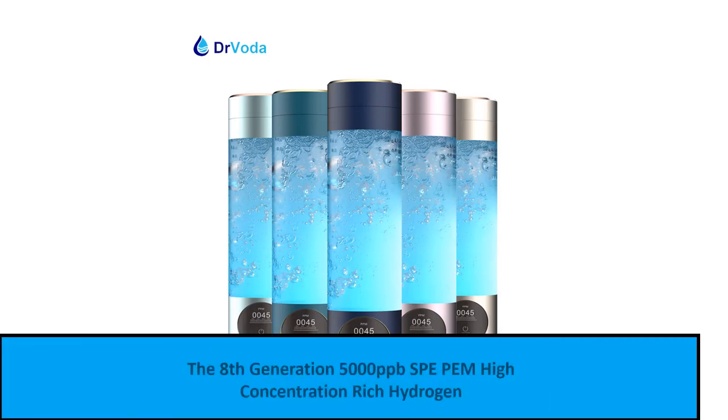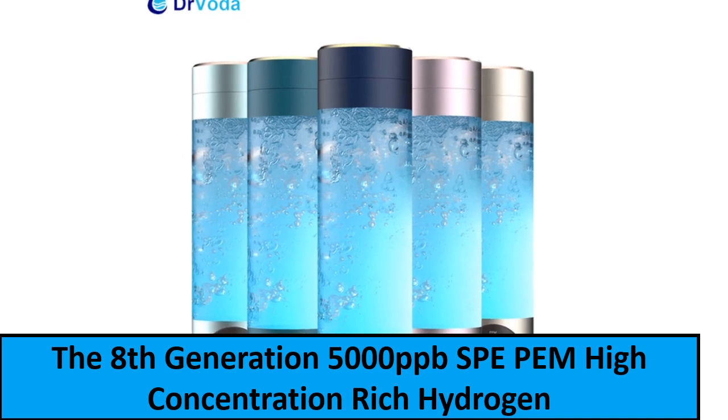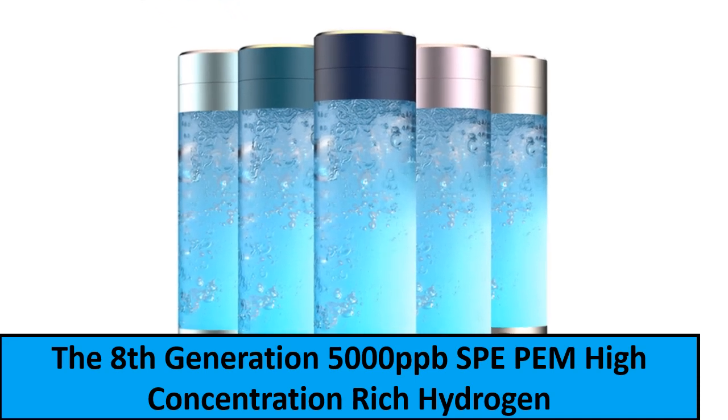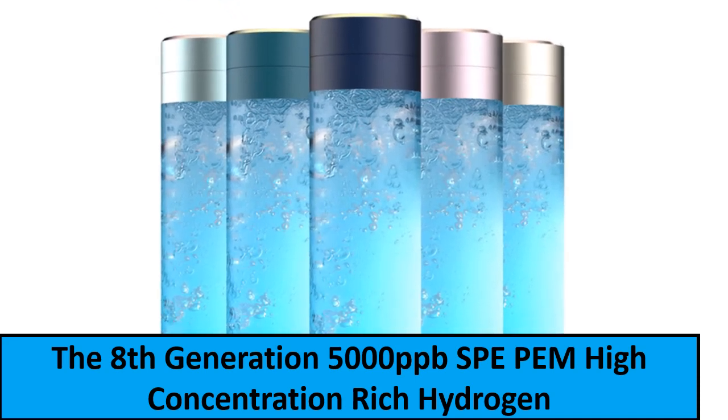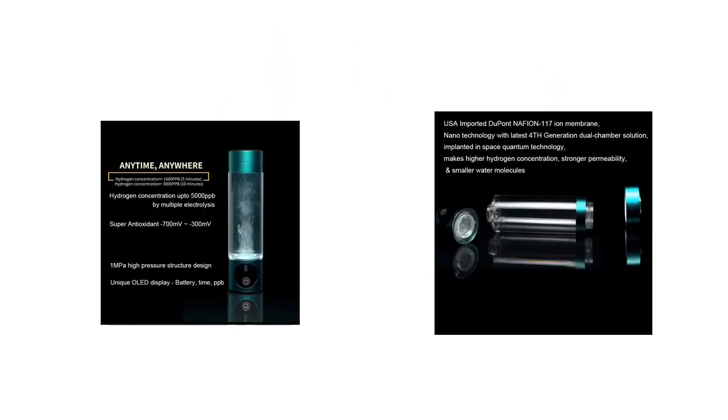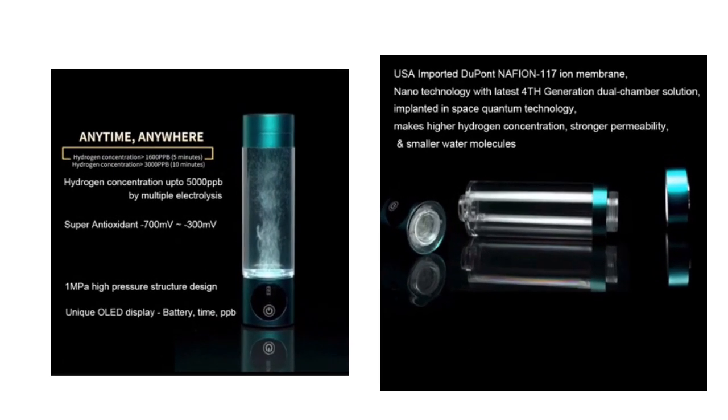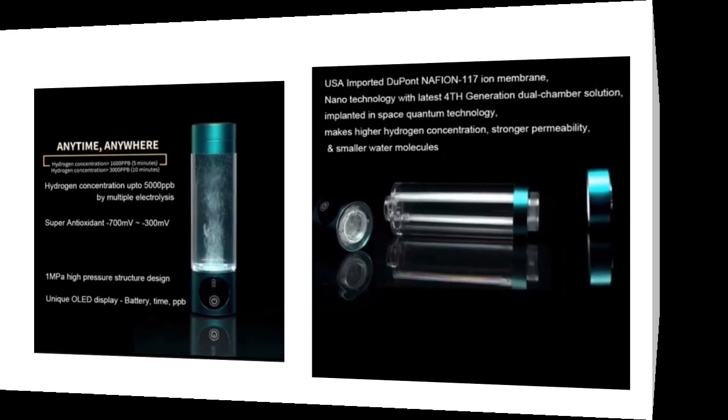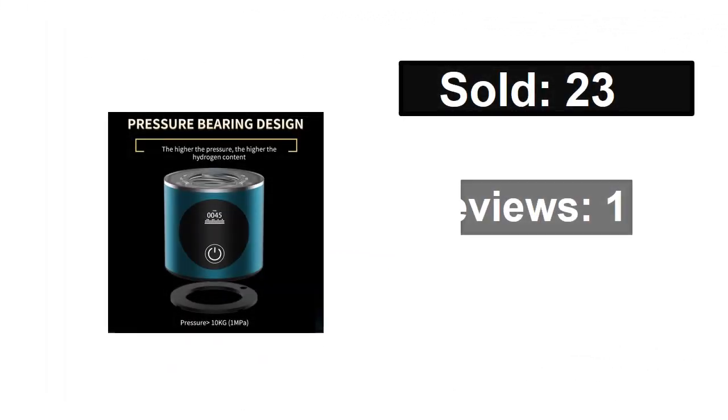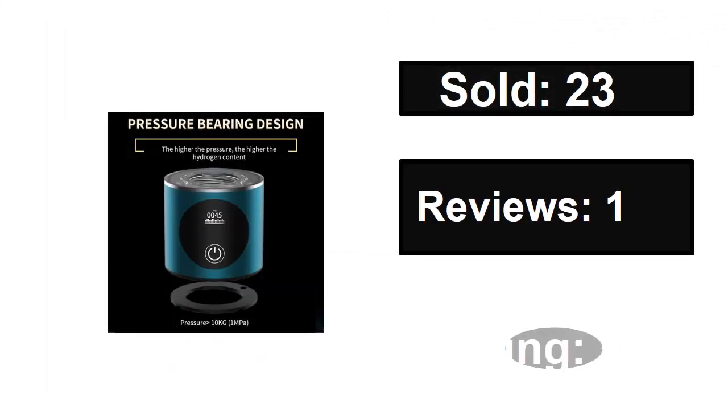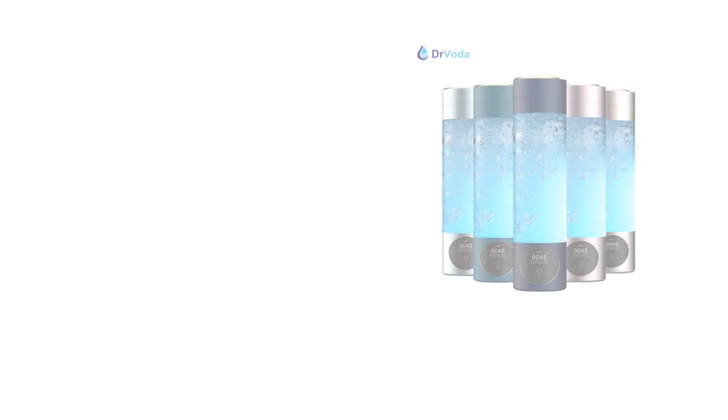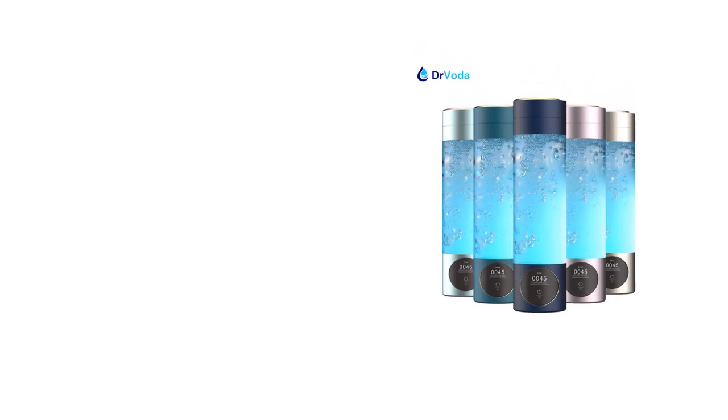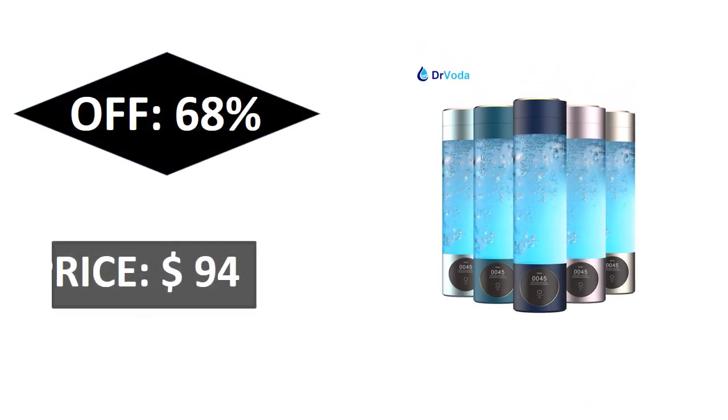At number 1. Sold, reviews, rating. Extra percent off price. If you want to buy this product, please check the description box.